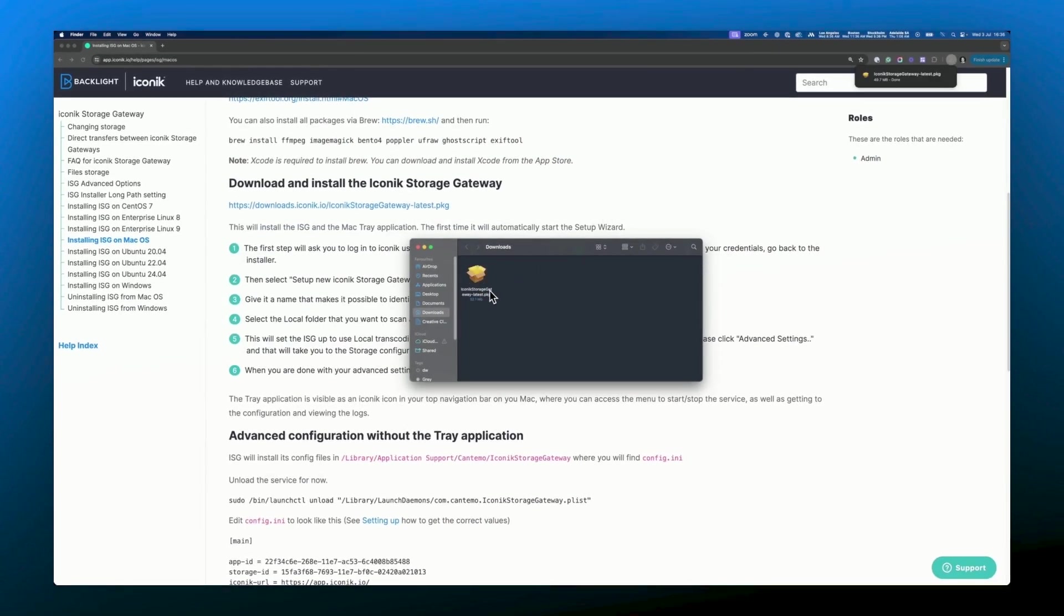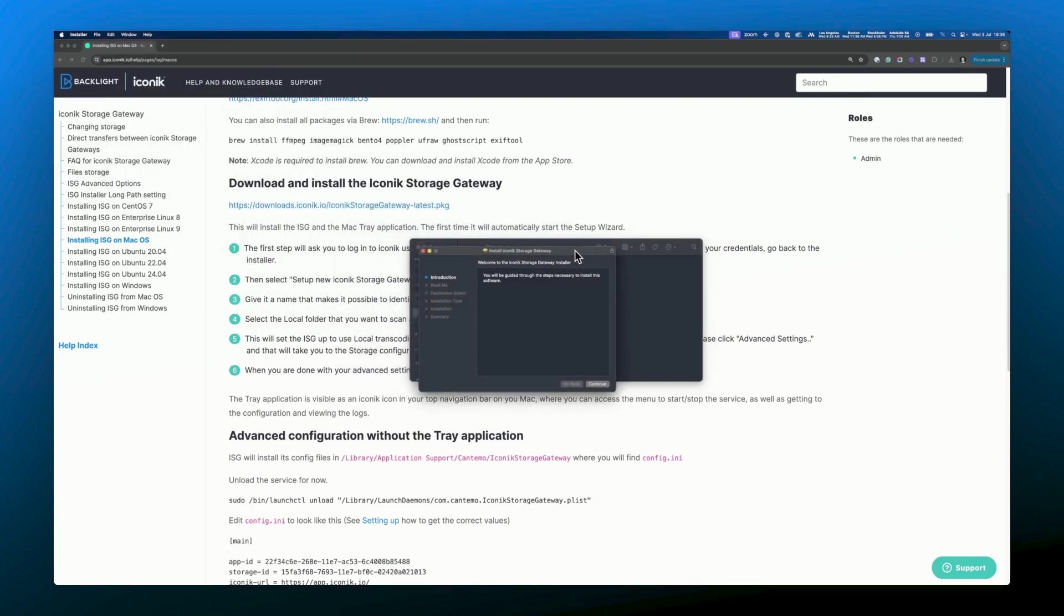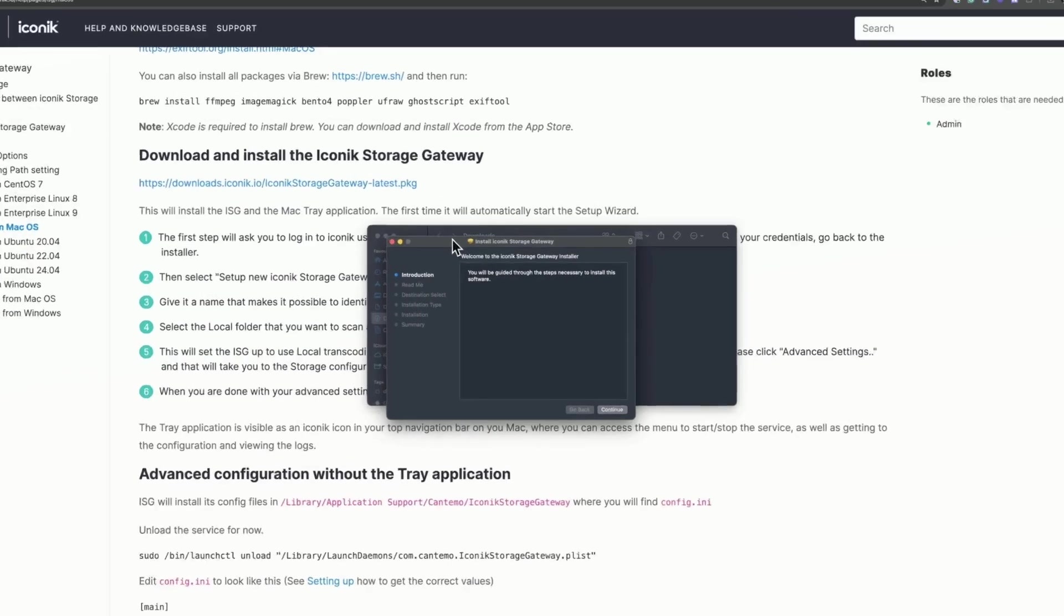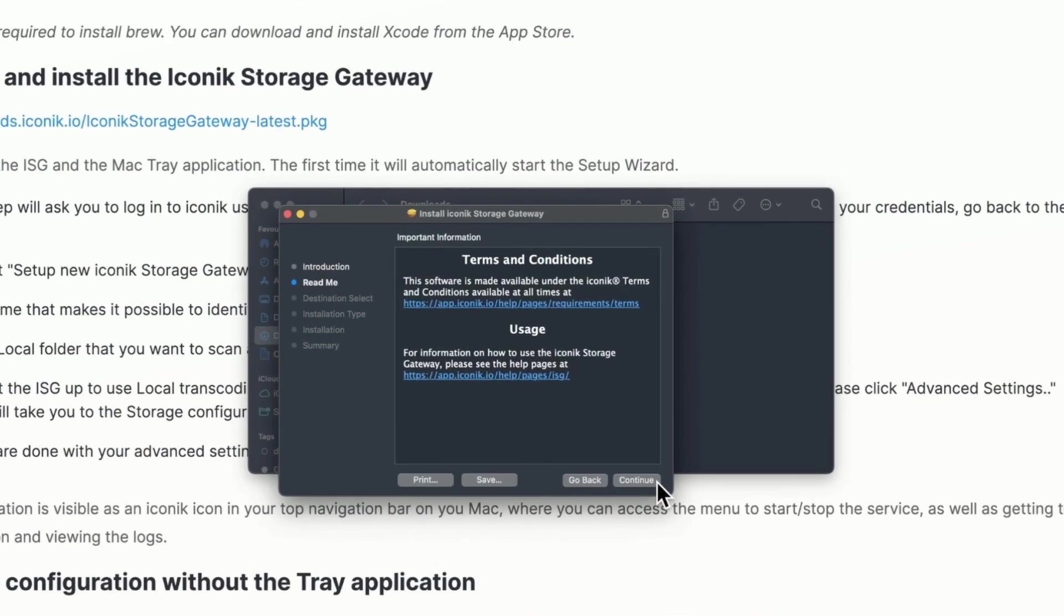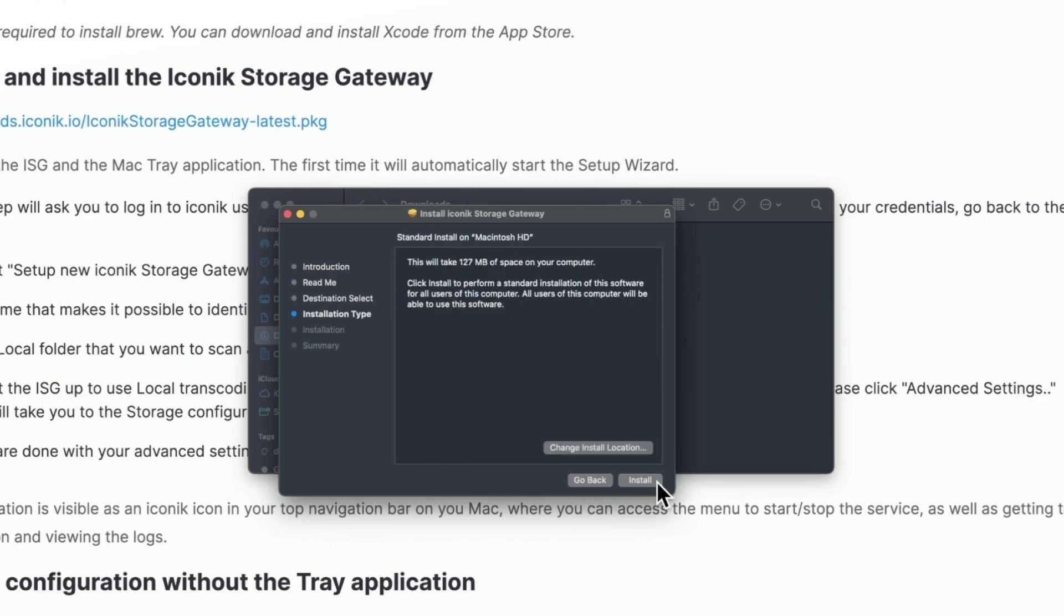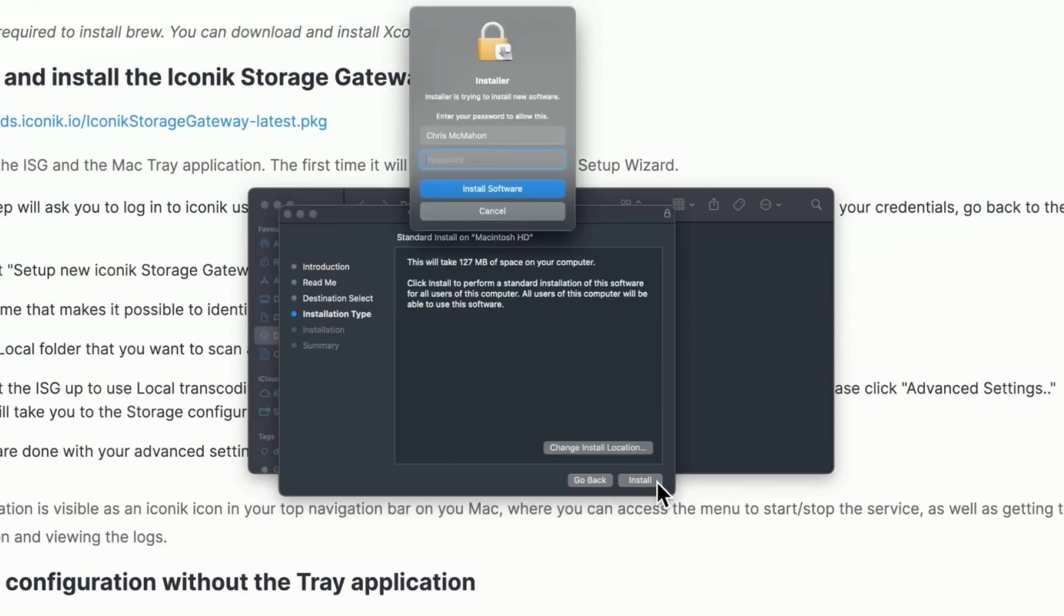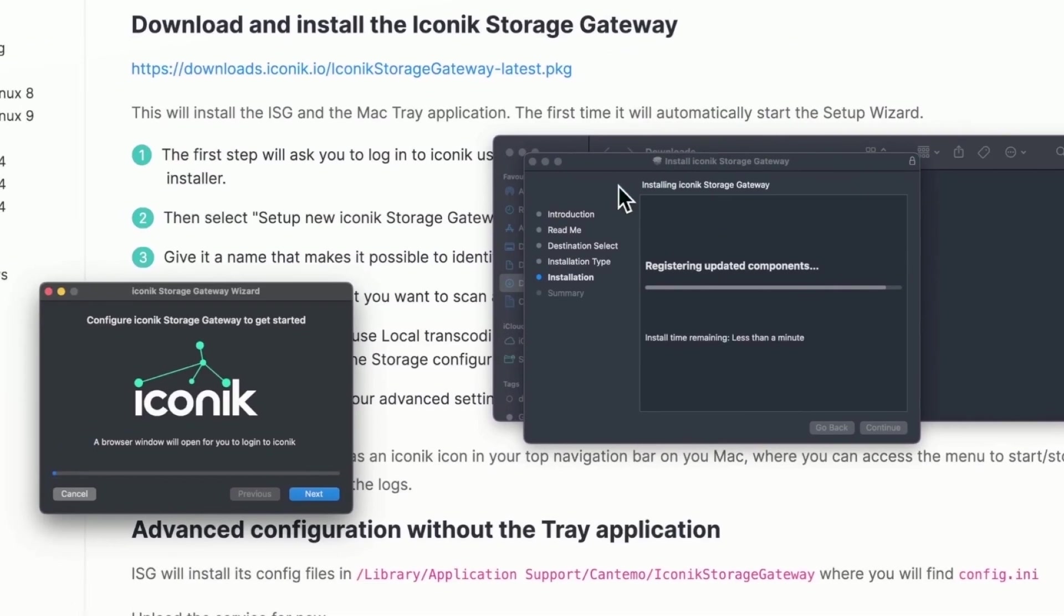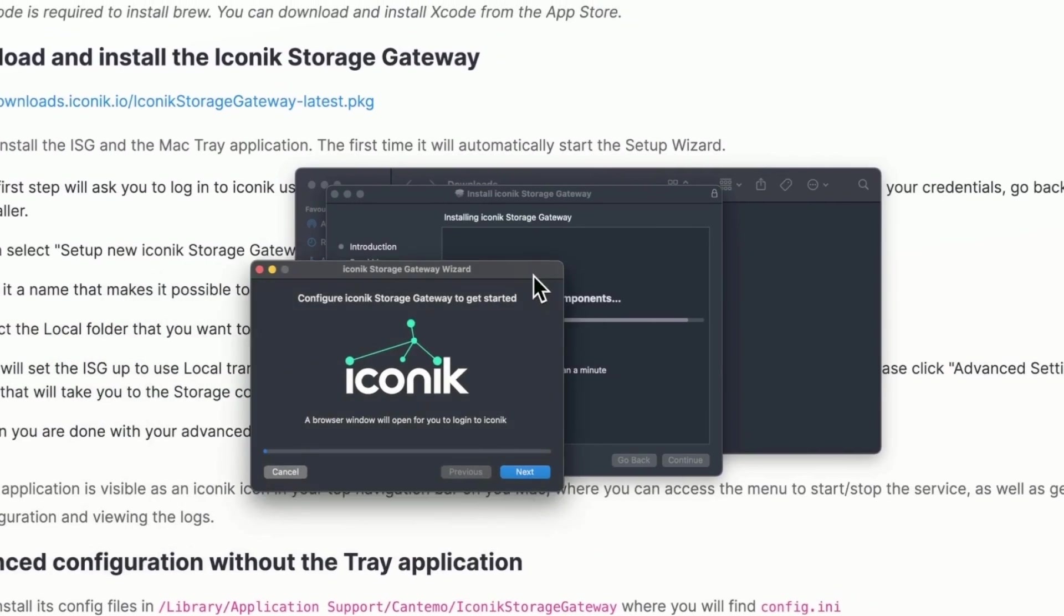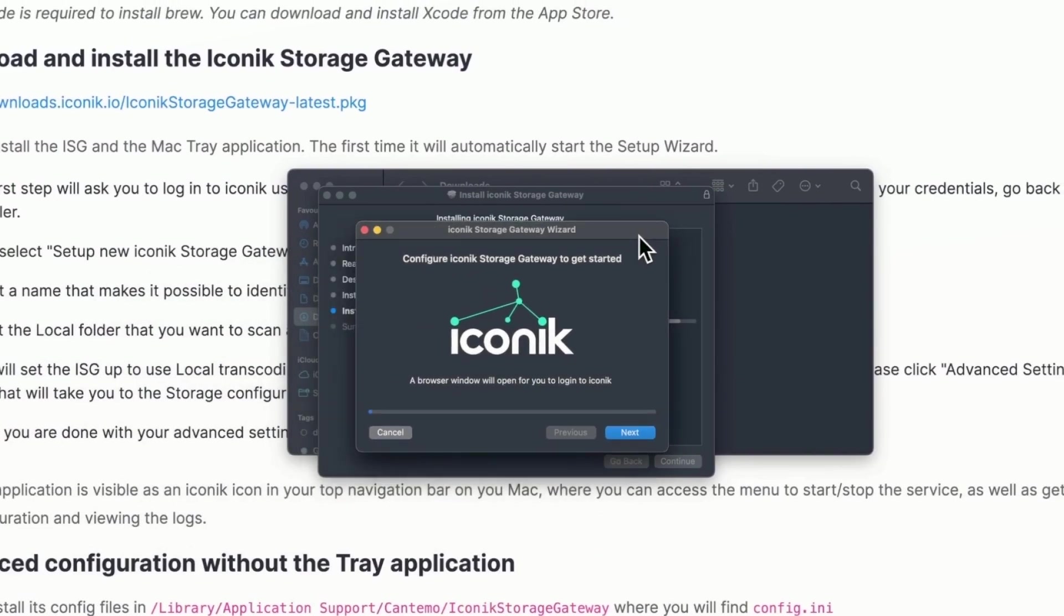Once the package has downloaded, run it. Once the installation is successful, the ISG setup wizard will appear.